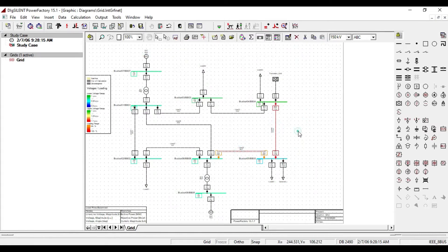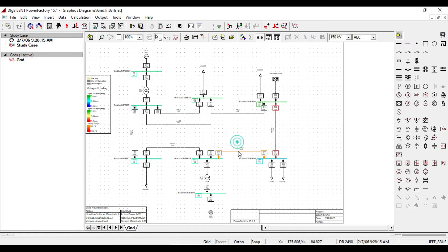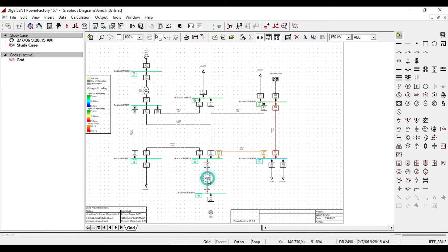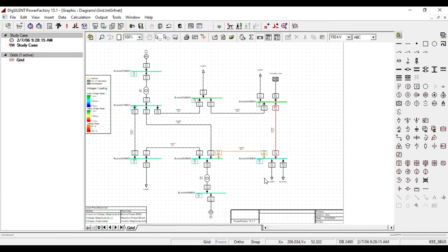There are many methods to fix overloading issues, such as adding bundle transmission line, increasing the size of cable, adding parallel transmission line, adding parallel generator, adding distributed generator near the heavy load, adding parallel distribution transformer to the old transformer, etc.